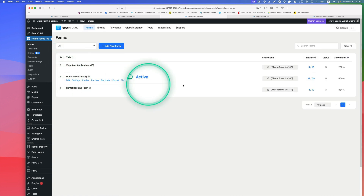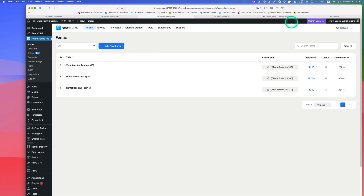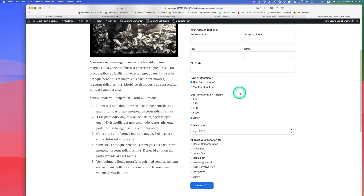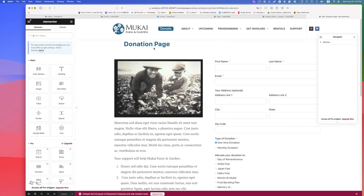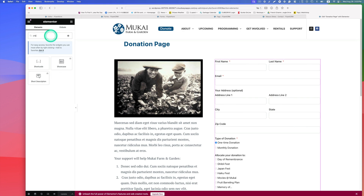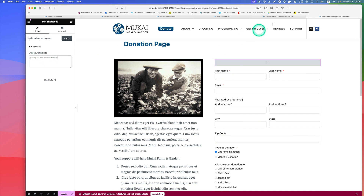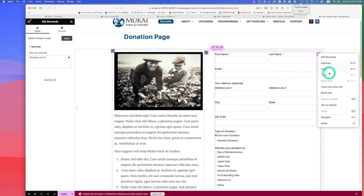Back on the donation form, copy the shortcode. The great thing about this CRM using WordPress is easy integration. On the website — also built with WordPress — hit the Donate button. I embedded the form using a shortcode. In Elementor, find the shortcode widget, drag and drop it, paste the copied shortcode, and the form appears on the page.